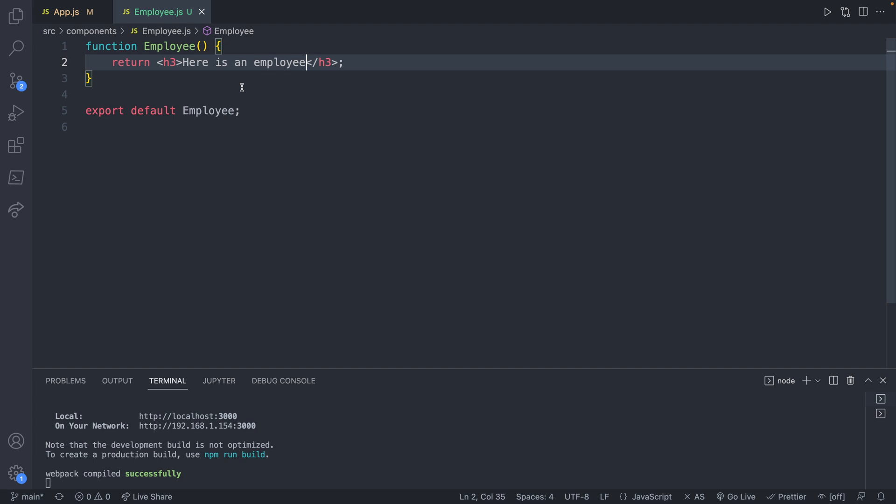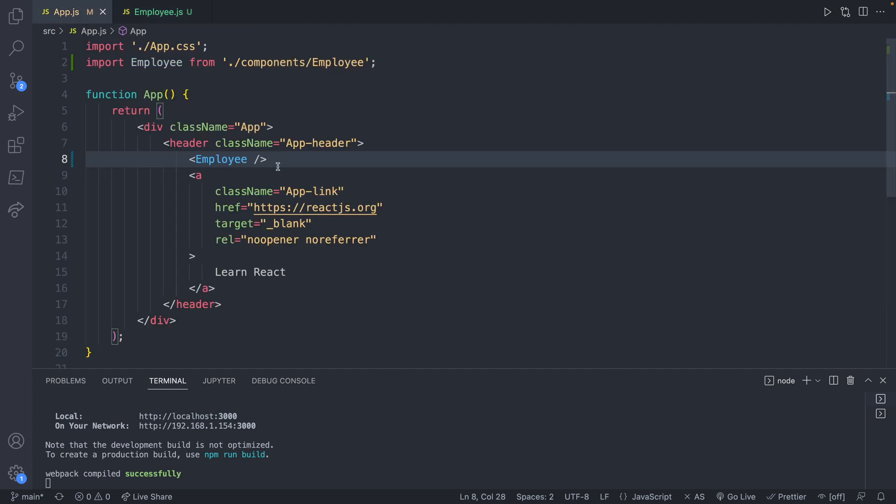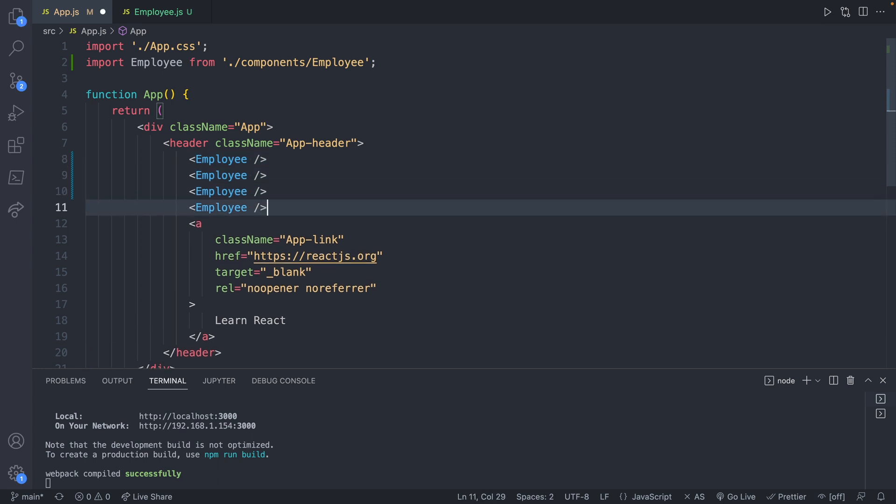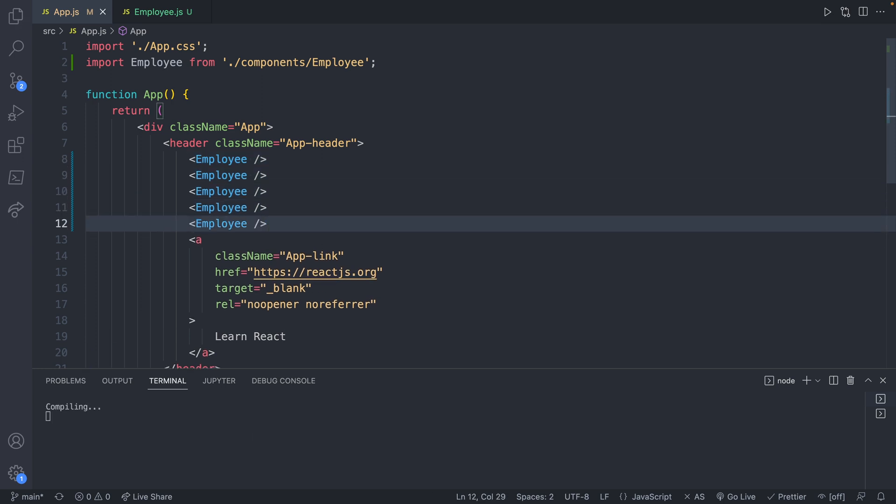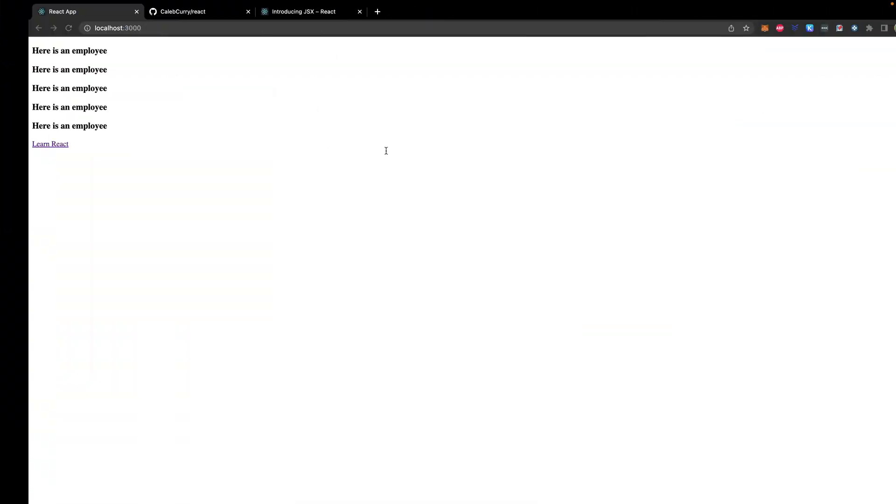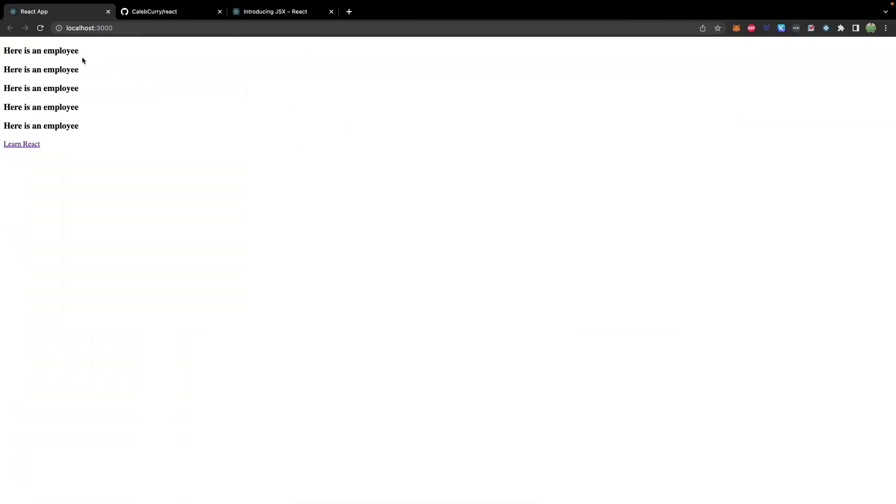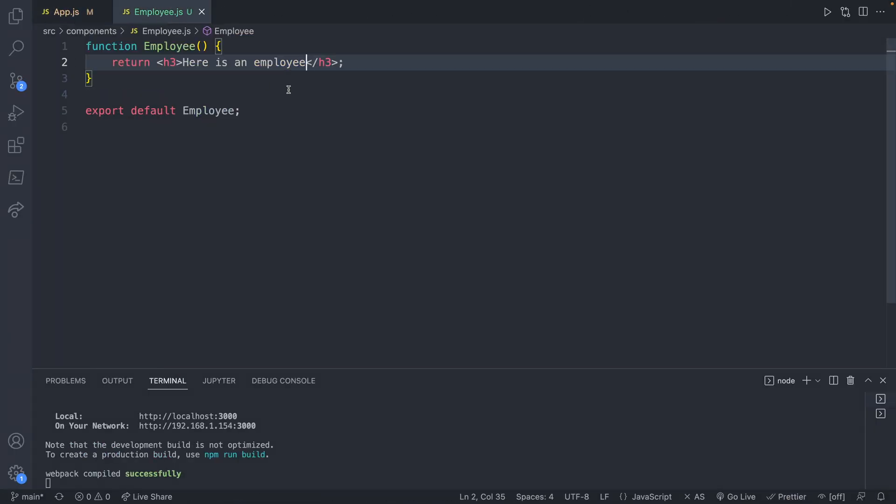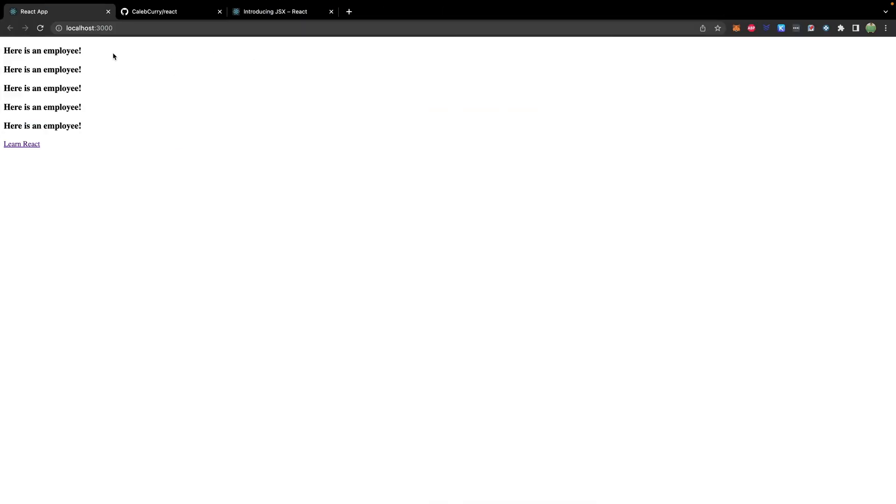This makes code reuse very easy, which is what functions do. So what we could do is we could take this line, and we could copy it. And let's say we wanted to do this five times, we can save. And now we have here is an employee five times. If we wanted to change this text, we don't have to change it in five locations, we can just go to the employee component, and change the text. And it changes everywhere that component is used.